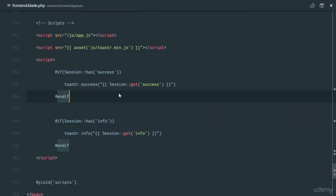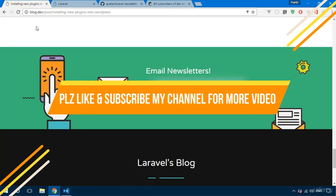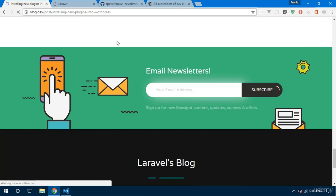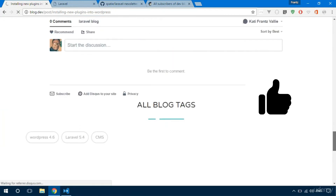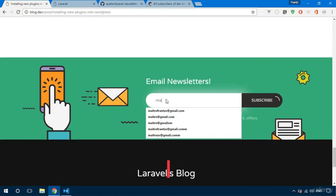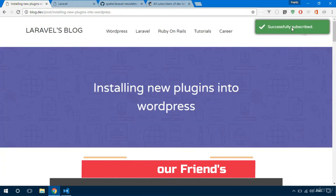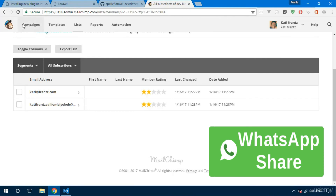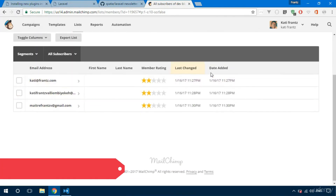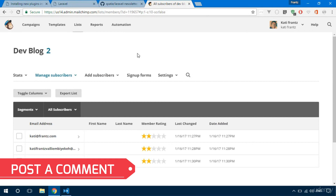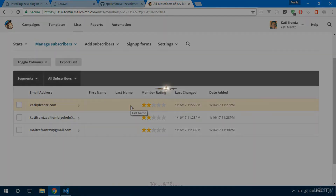Now that we've inserted that, let's try it out. Refresh, enter a new email, click subscribe — and we get the success notification 'Successfully Subscribed' right there. Refresh the MailChimp list and we now have three new users. How easy was that! Thank you so much for watching, see you in the next video.